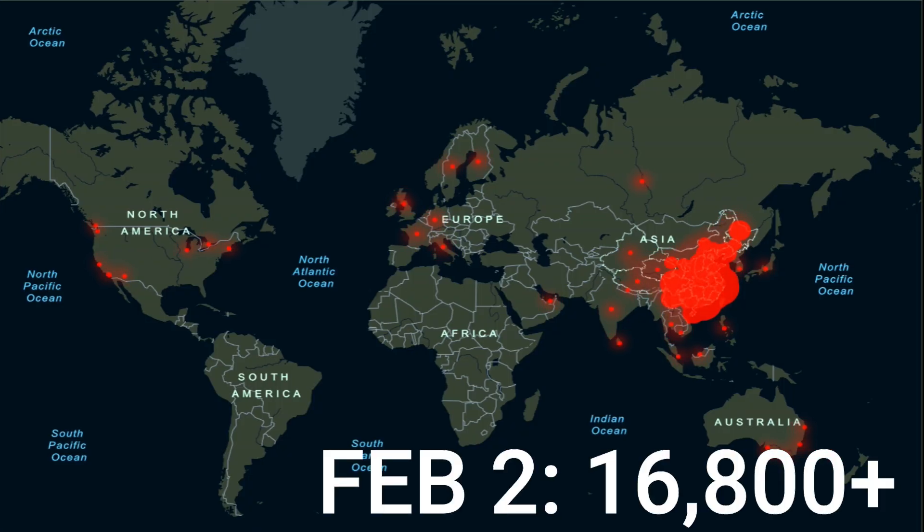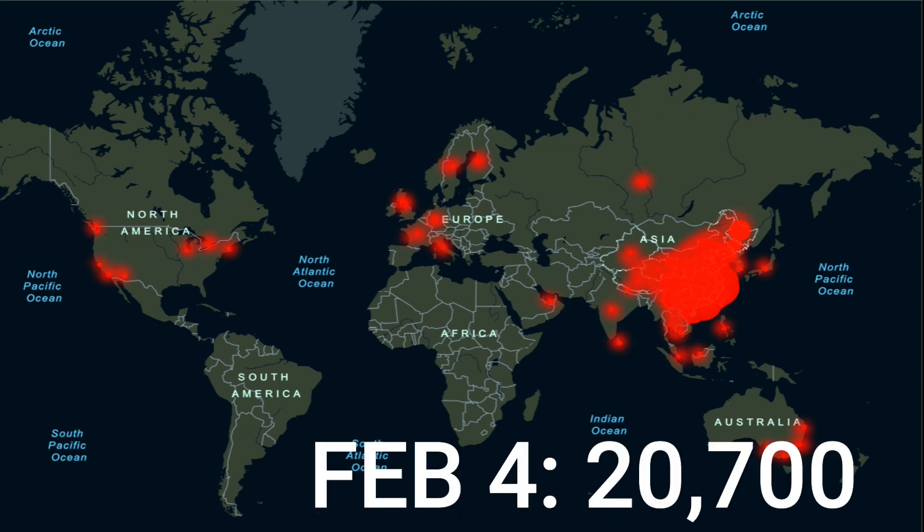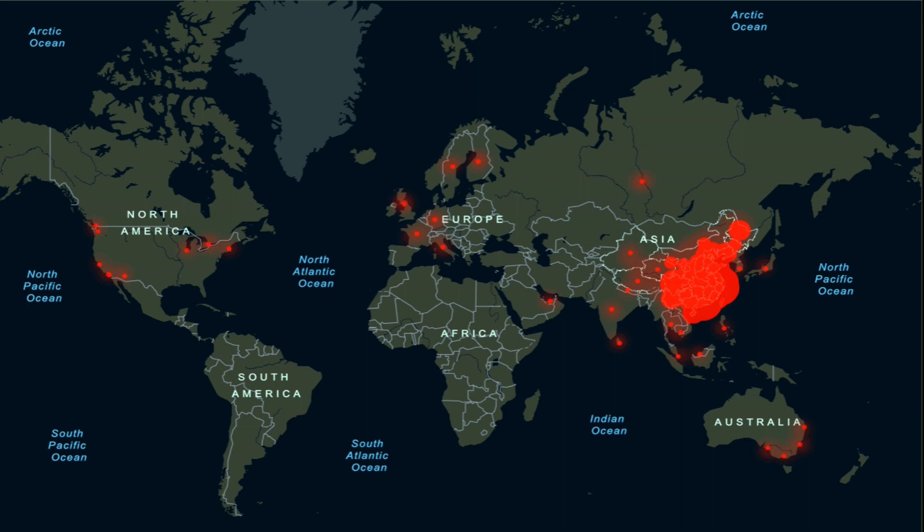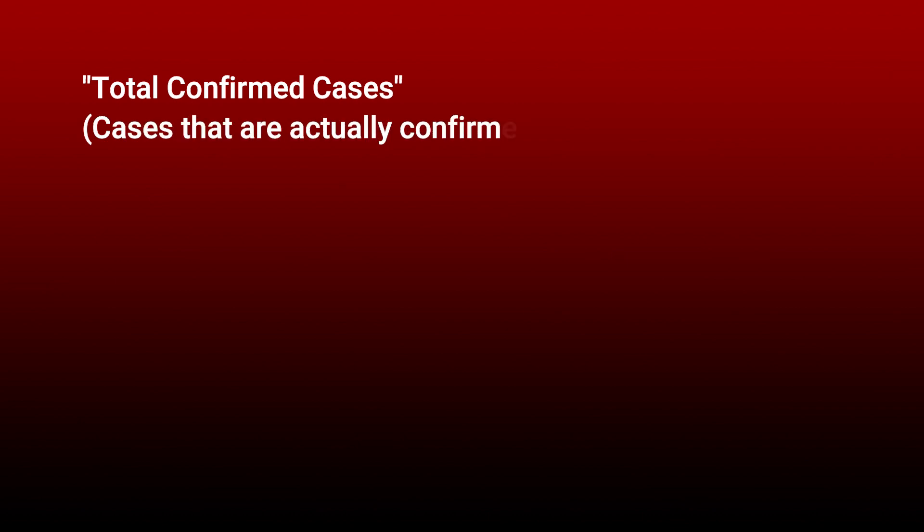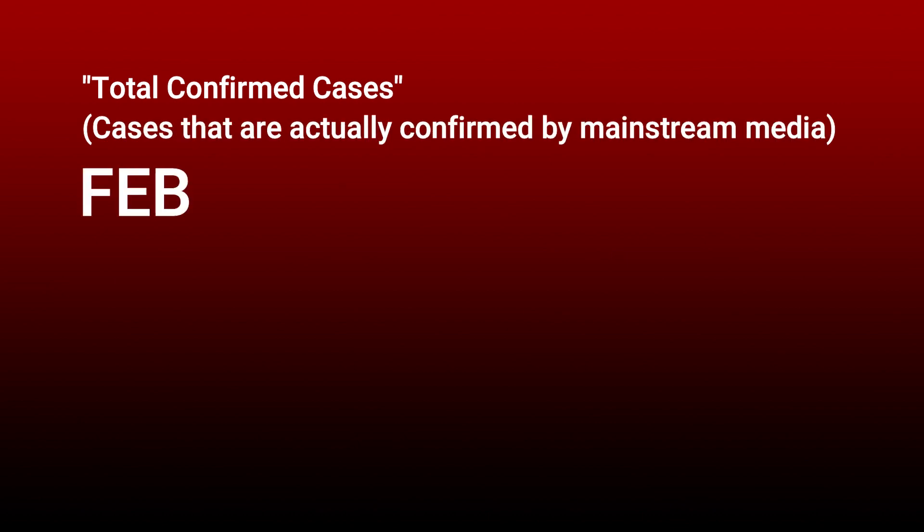Let's distinguish between the numbers for a moment. When I say total confirmed cases, I mean cases that are being reported as confirmed for the coronavirus. There are 20,704 of those.